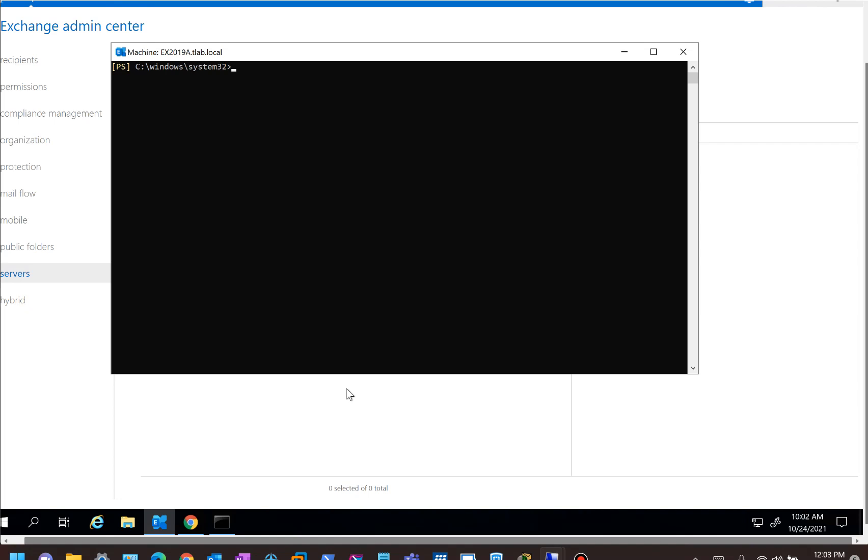In this video we're looking at the next part, which is part 13, and we're going to talk about DAG members and how you cannot mix versions of Exchange in a DAG.